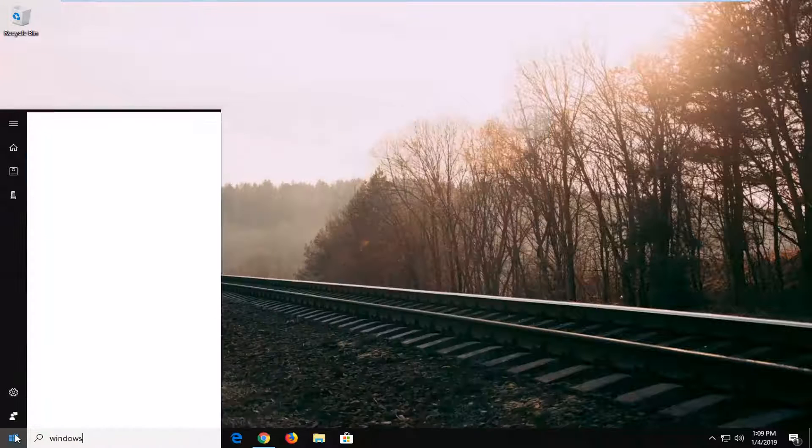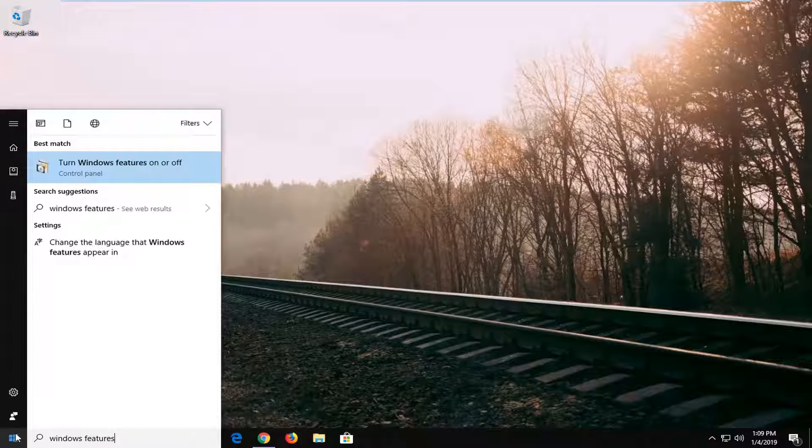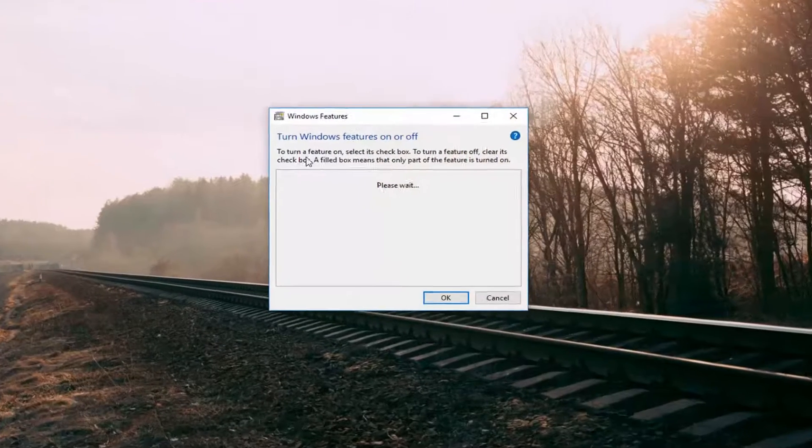Type in Windows features. Best match should come back with turn Windows features on or off, left click on that one time.